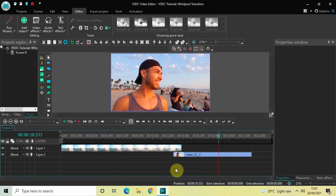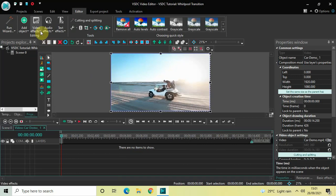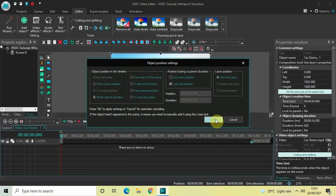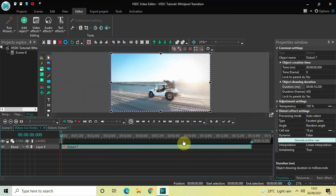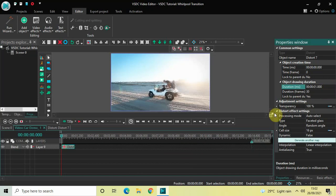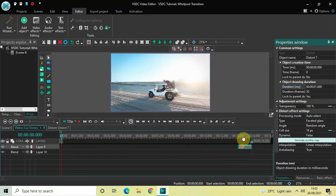The first thing you need to do to apply a whirlpool transition between these two videos is double-click on the first demo video, then go to Video Effects, go to Transforms, select Distort, and click OK. Currently the duration of this distort effect is the entire duration of my first demo video, which is 14 seconds 200 milliseconds, so I'd like to reduce it to just one second. Inside the duration option, write 01.000 and press Enter. Now place this distort effect at the end of the first demo video.